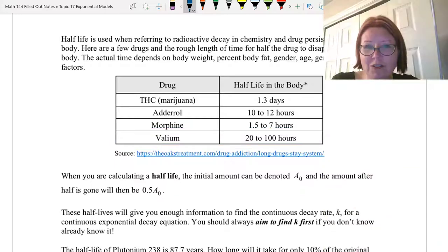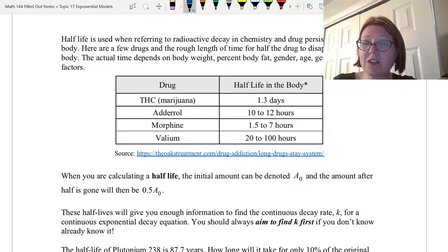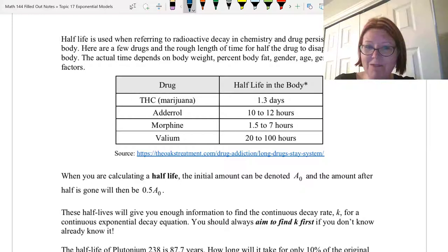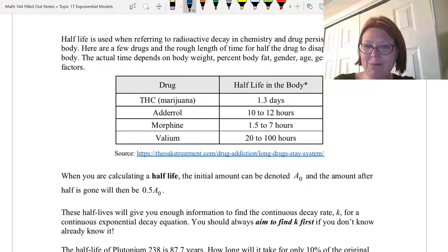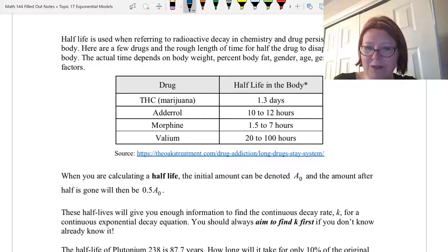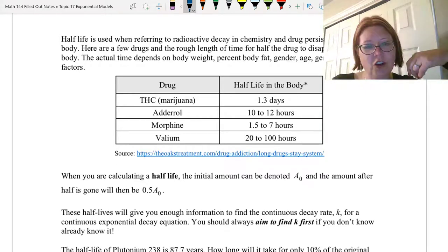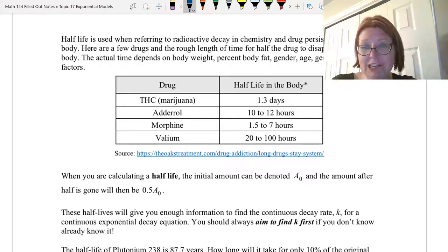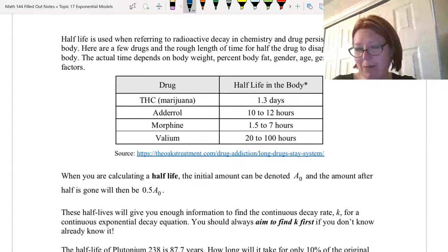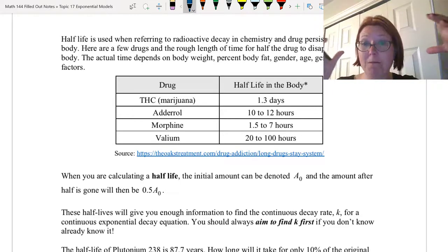When you are calculating a half-life, you can do the same thing for initial value that we did with doubling time. We can just call it capital A sub-zero, and then the amount after half is gone will be 0.5 times A sub-zero. These half-lives give you enough information to find the continuous decay rate k. You should always aim to find k first if you don't know it — you won't be able to answer questions about the problem without knowing the full model.